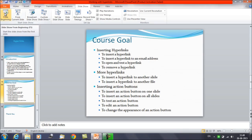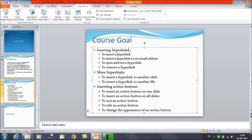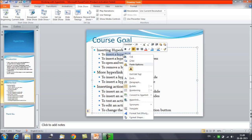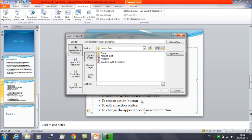Let's proceed and first discuss inserting hyperlinks. Suppose you want to insert a hyperlink — first, select the text or image on which you want to create the hyperlink. In this case, I'm selecting this text, 'Insert a hyperlink.' Now right-click on it and select 'Hyperlink.' A dialog box appears asking you to enter the address — you can link any file or provide a web address here.